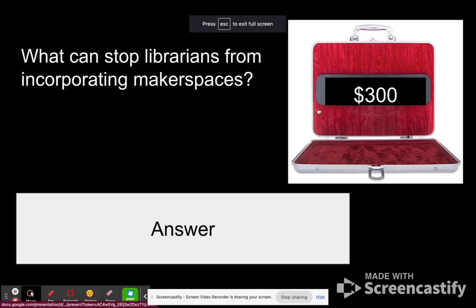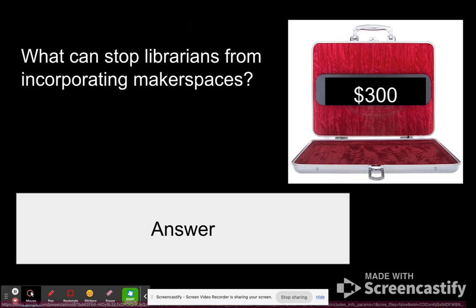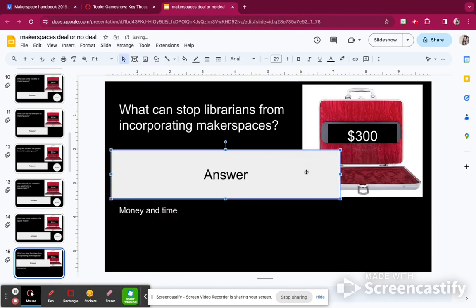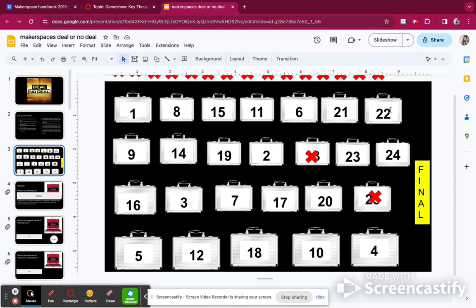Here it is — what can stop librarians from incorporating makerspaces? Some things that can stop librarians are the money, how much it costs, it's messy, it's noisy, and time. So that is another 300 points. I'm going to add 300 points to my score and mark off case 3.